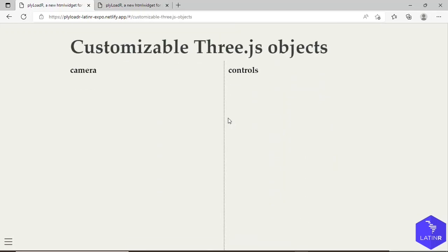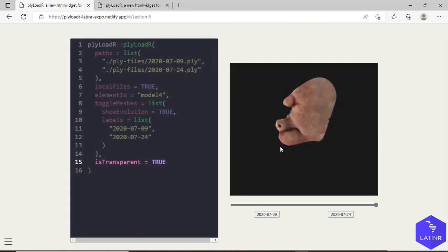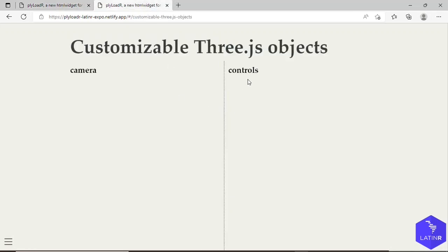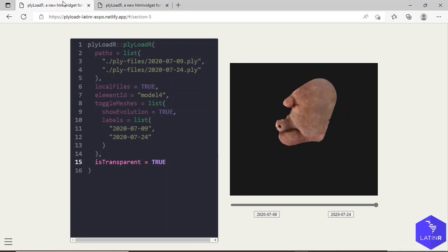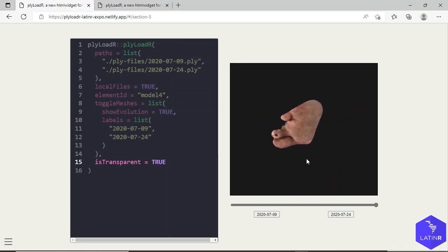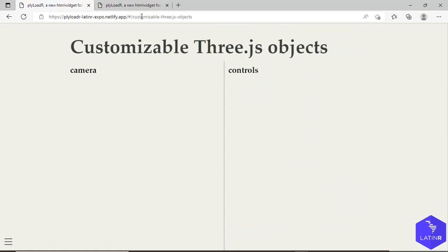Now the most important ability of the plyLoadR scenes, it has to do with respect to the camera and controls. Camera, you can think of it as which is the perspective from which we are looking at the scene. And controls is what allows us this rotation and zooming, for example, that we can do manually with the mouse.